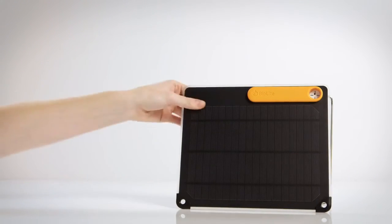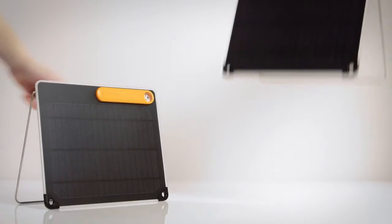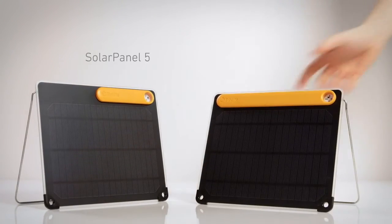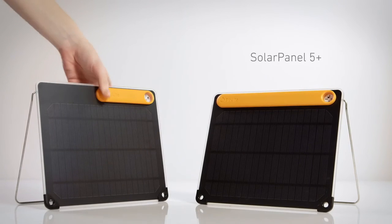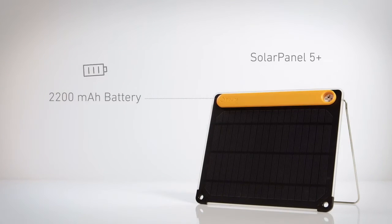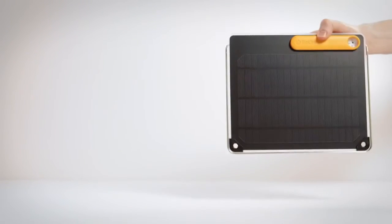The solar panel comes in two models, the 5 and the 5 Plus. The 5 Plus features an onboard battery to store your energy for whenever you need it. Ultra-slim, lightweight, and easy to pack.